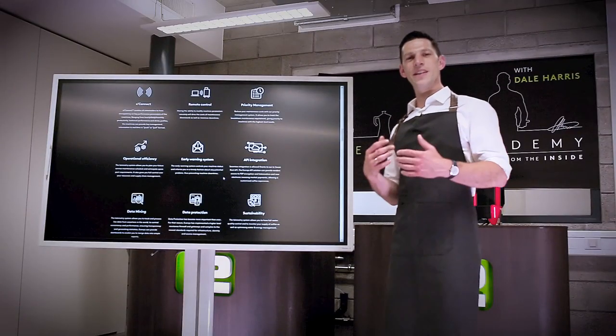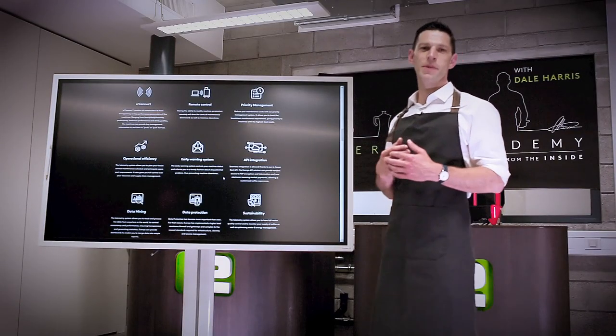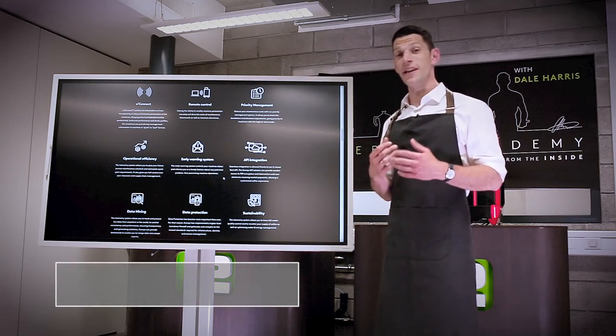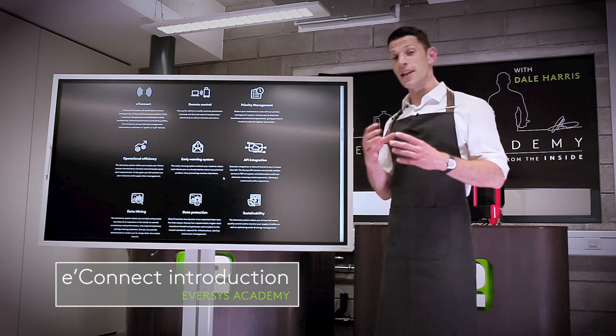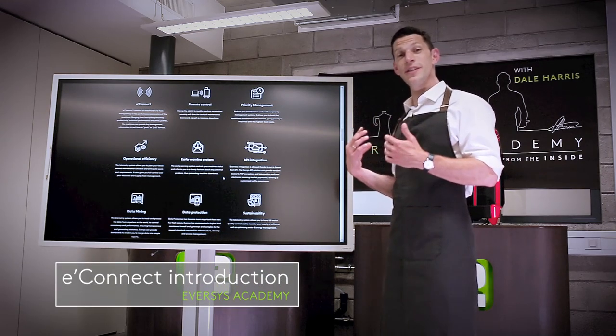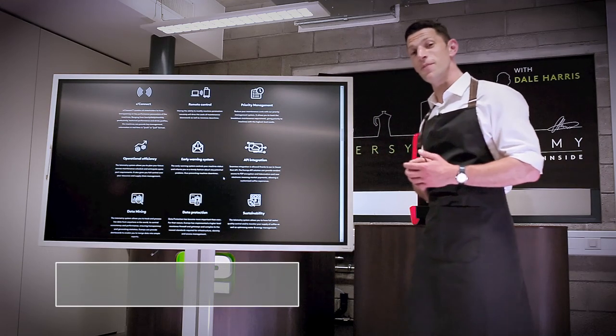Hi, in this Eversys Academy video, we're going to explore E-Connect, the telemetry system built into your machines and the Eversys network.